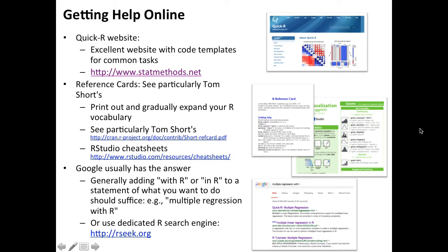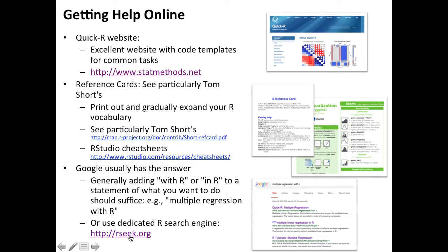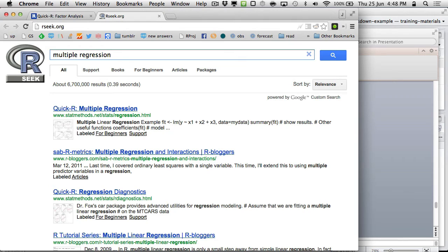The reference cards are really nice when you kind of know what the function is, or broadly what type it is. In general, Google has the answer — just search 'multiple regression with R' and you'll find R-specific stuff. If you're worried you're not getting R-specific results, you can use R-seek, which searches a curated list of websites covering R content exclusively.